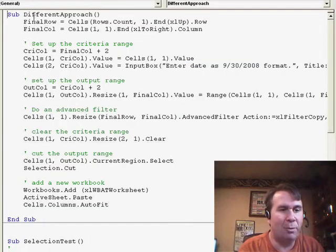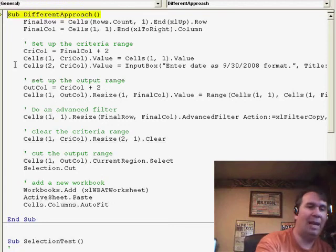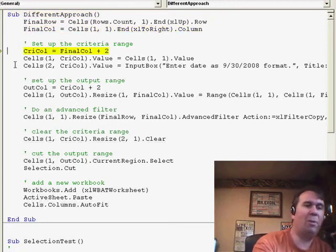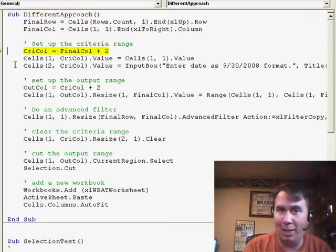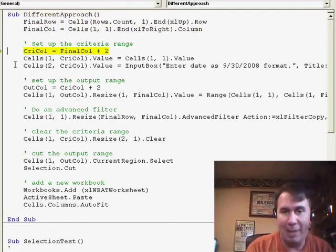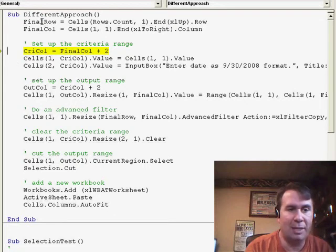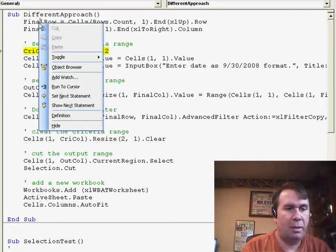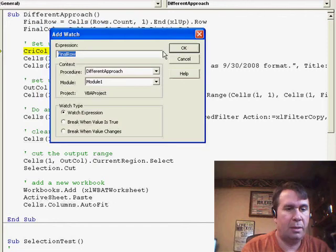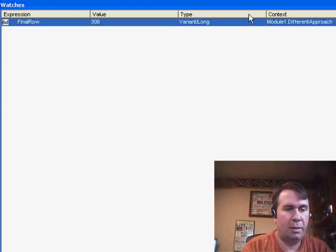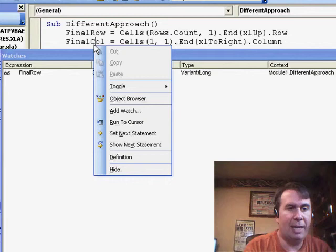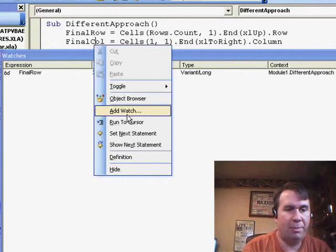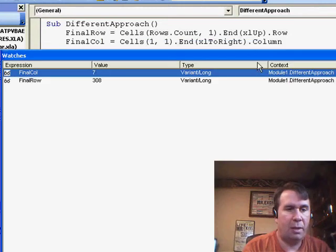And basically, what this macro does is it says we have a data set, and it's going to find the final row and the final column, basically by going to the last row, hitting the End key and pressing up. So we'll see that in this particular case, final row is 308, and final column is 7.